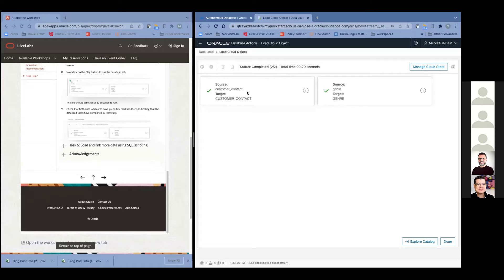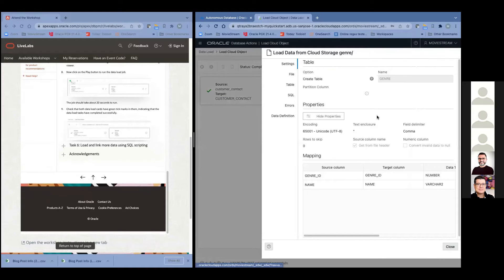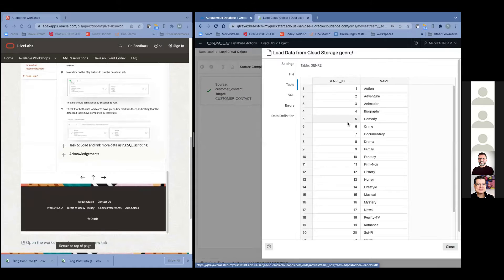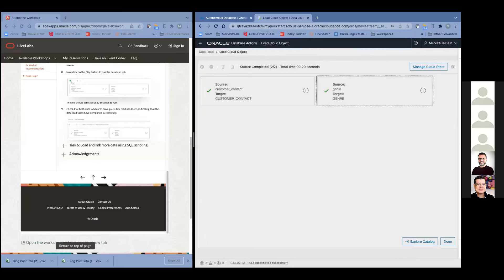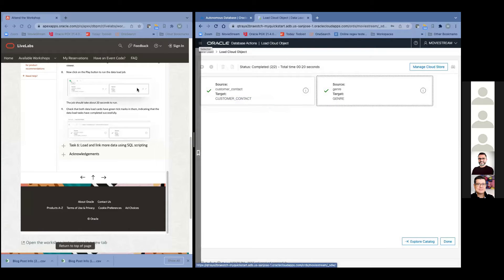Now those checkboxes indicate the data's been loaded. If we go back into genre, we can see the two columns and the genre IDs — action, adventure, biographies, comedies — all the movie genres. We just loaded data from the object store, from our data lake, into the database. Drag and drop, really easy. But oftentimes you want to write scripts to do a ton of stuff. Let's do that next in Task 6.